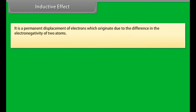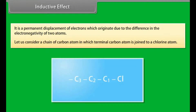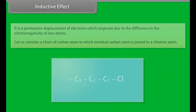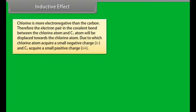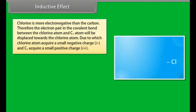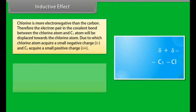Inductive effect. It is a permanent displacement of electrons which originates due to the difference in the electronegativity of two atoms. Consider a chain of carbon atoms in which the terminal carbon atom is joined to a chlorine atom. Chlorine is more electronegative than carbon, so the electron pair in the covalent bond between chlorine and C1 is displaced towards the chlorine atom, giving chlorine a small negative charge and C1 a small positive charge.